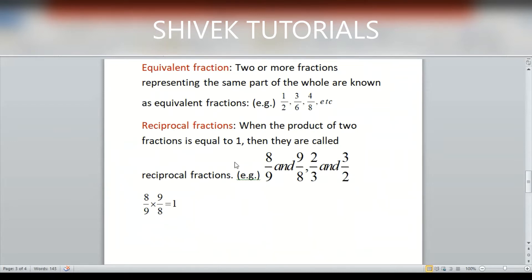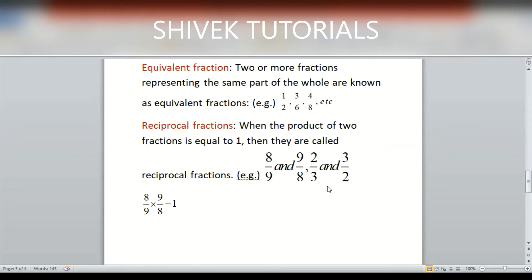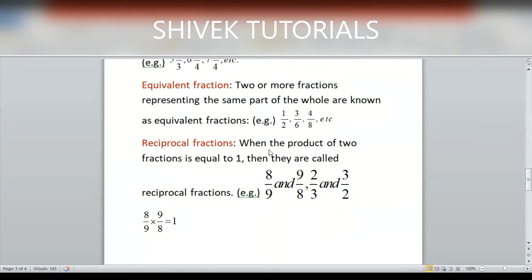When the product of two fractions is equal to 1, they are called reciprocal fractions. For example, 8/9 and 9/8 — when you multiply them, 9 cancels with 9 and 8 cancels with 8, giving answer 1. Similarly, 2/3 and 3/2 — when you multiply, 3 cancels with 3 and 2 cancels with 2, giving 1. These are called reciprocal fractions.